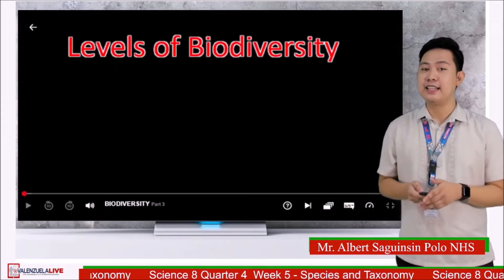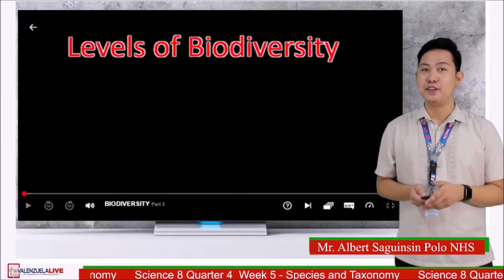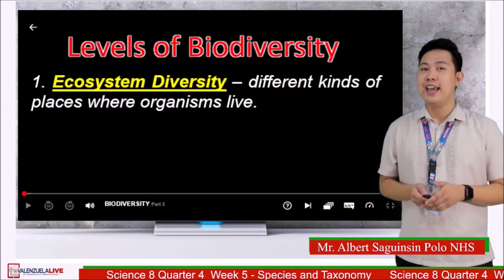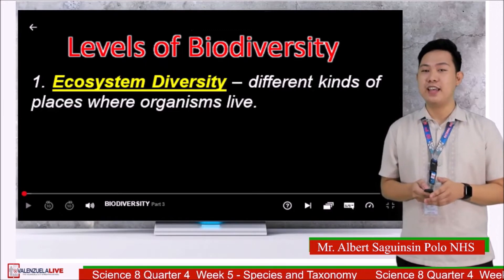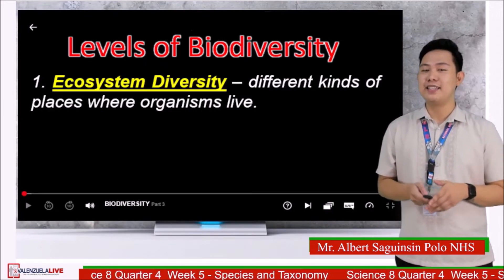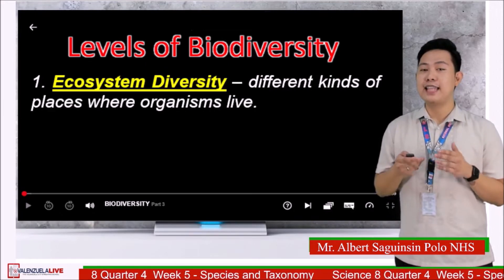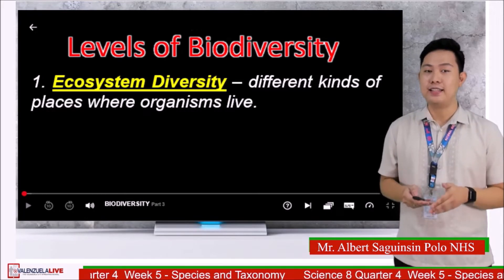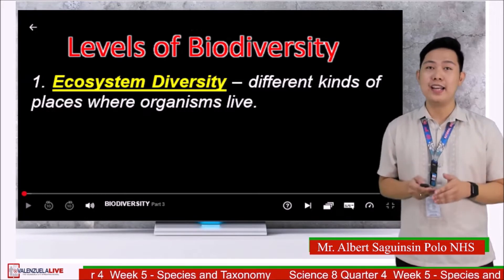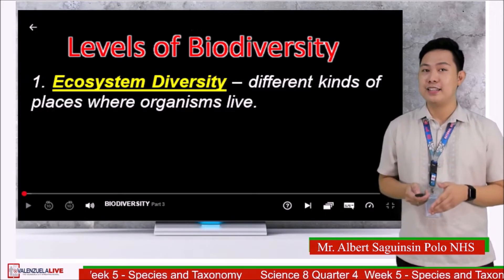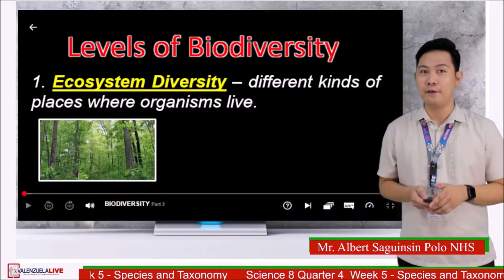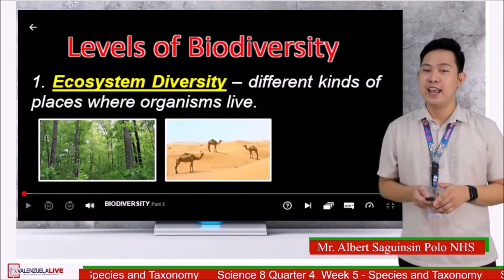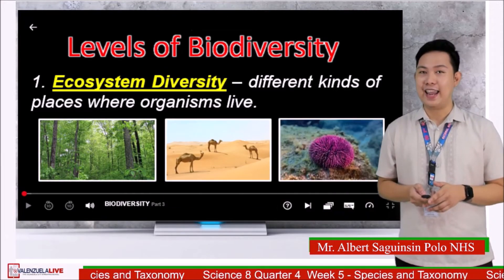Biodiversity is classified into three levels. First is ecosystem diversity — the various types of places and habitats in which organisms live and interact, such as forests, deserts, and aquatic ecosystems.